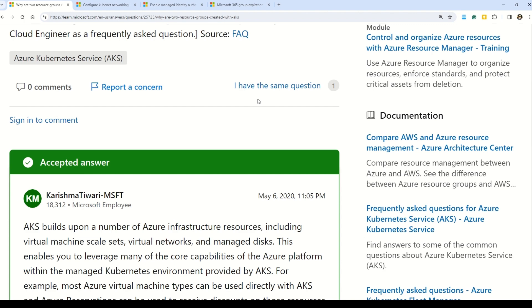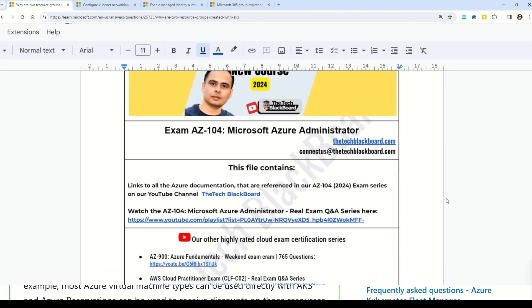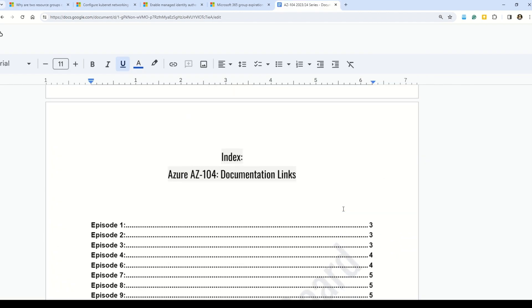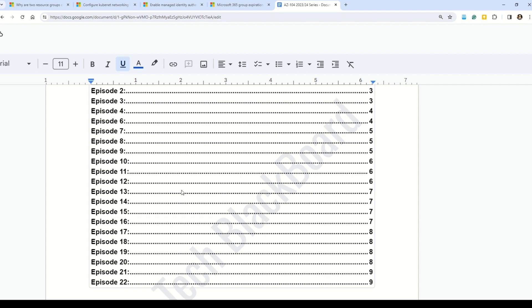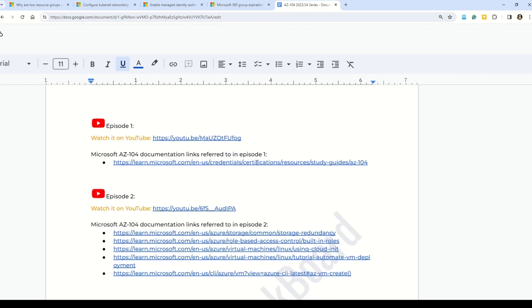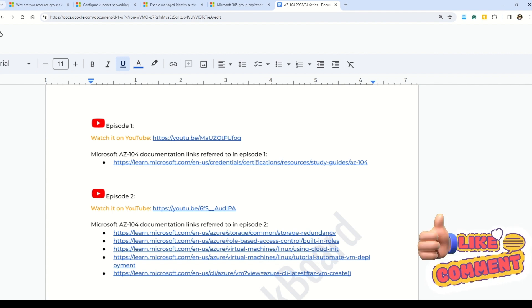Links to all the documentation are given in the description box. I've been receiving many questions about where exactly those links are. They're all in a Google document, organized part by part or episode by episode. You can click any episode and be taken to the relevant links for that episode. Please make full use of this documentation to elevate your learning, and I'd appreciate a like and a comment from each of you.